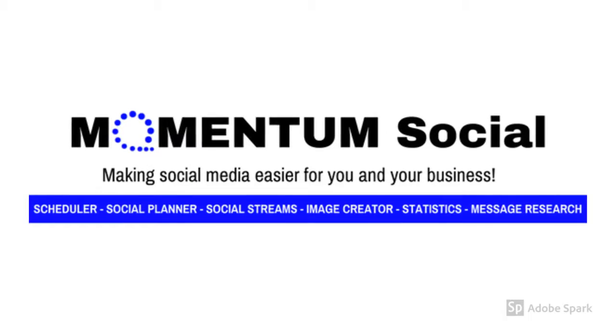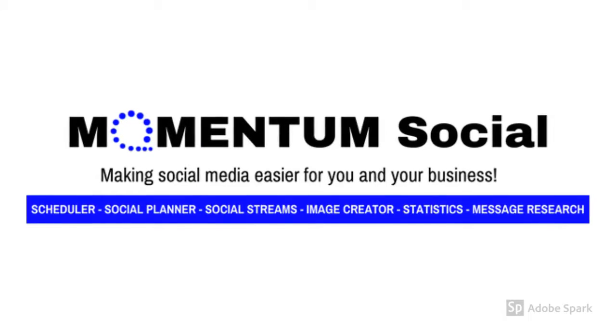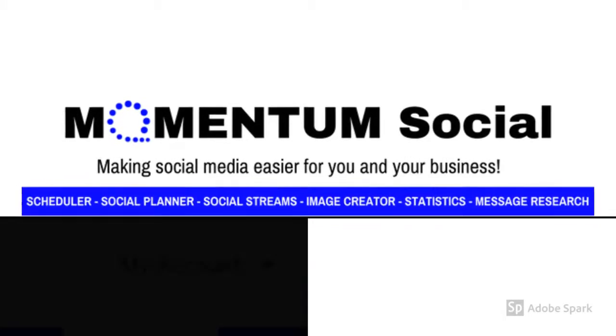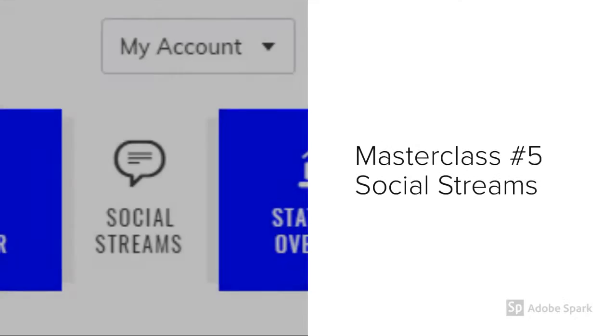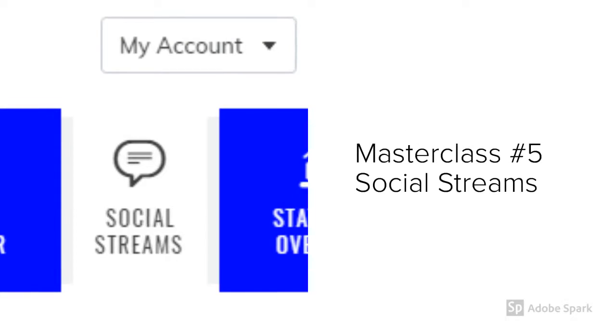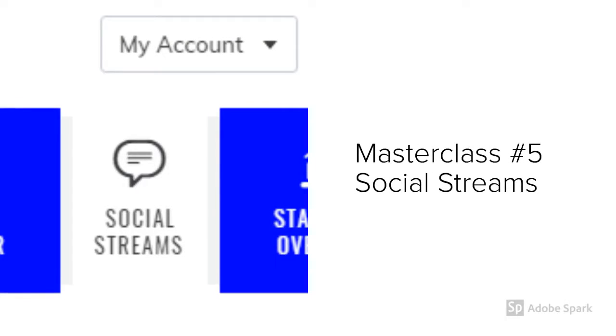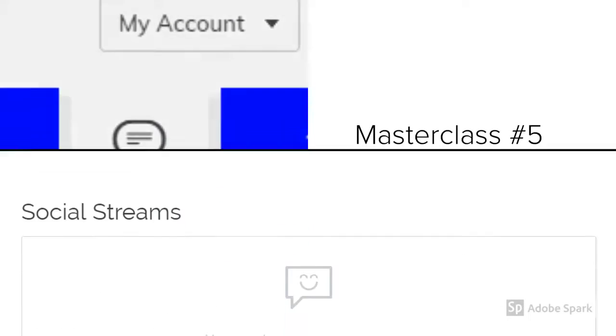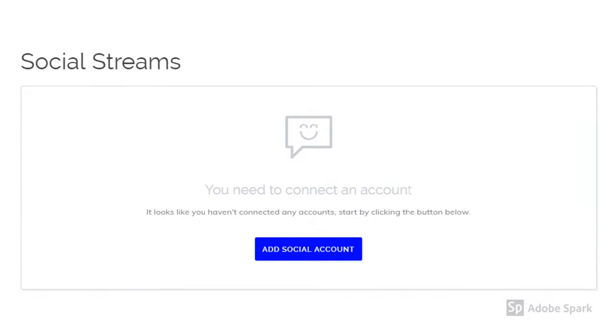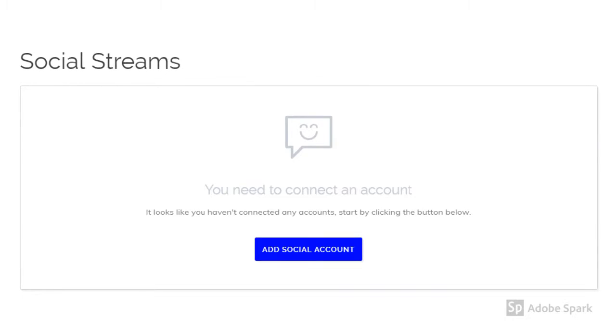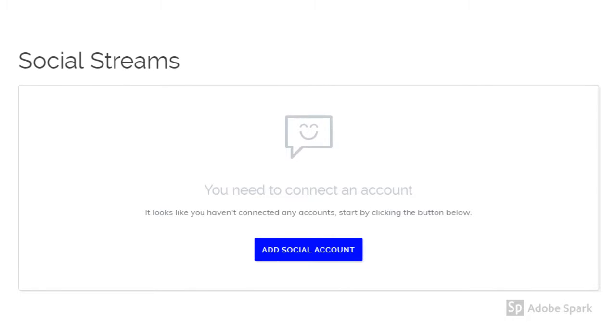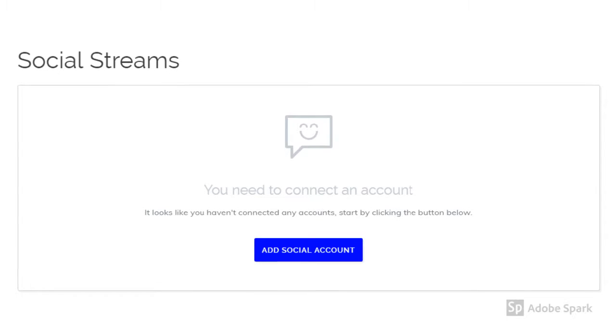Hi everyone and welcome to our fifth Momentum Social Masterclass. This month we're going to be running through how to use our social streams feature. Here is where you can add all of your social streams to make viewing your social networks a breeze.